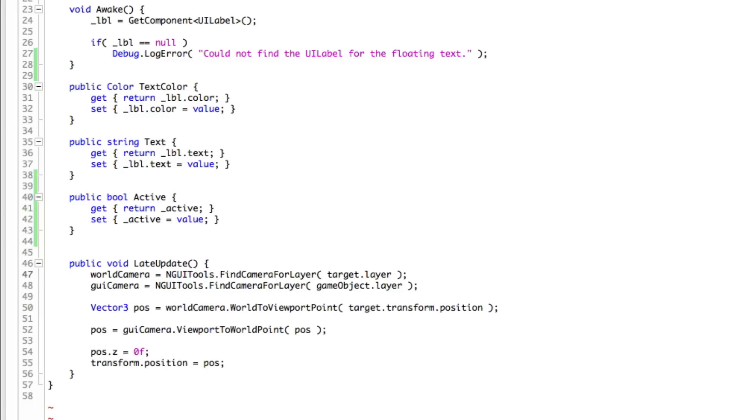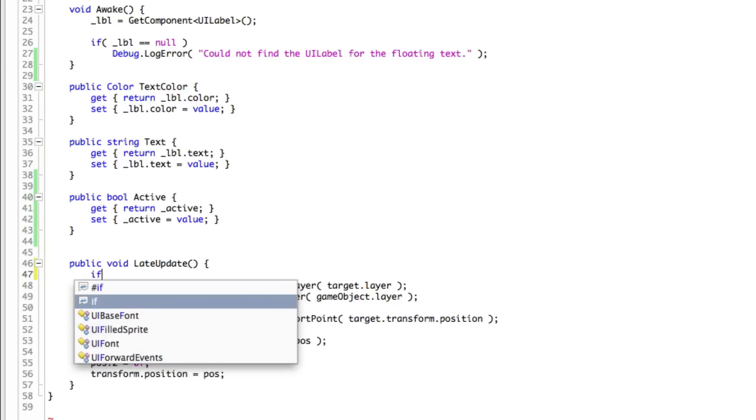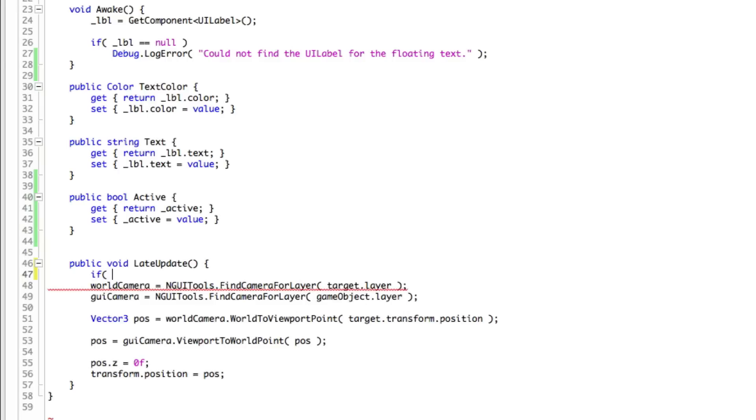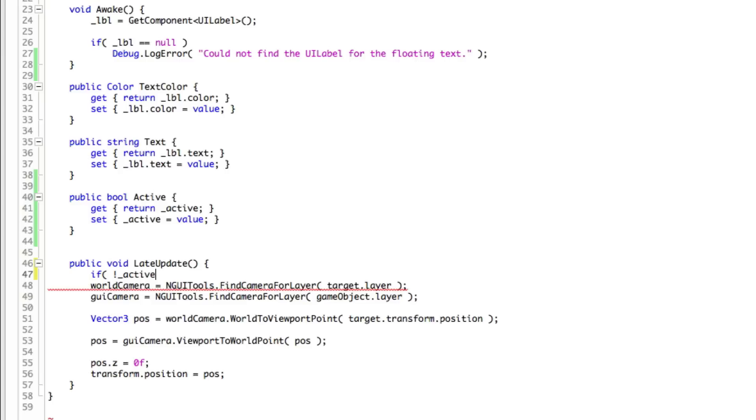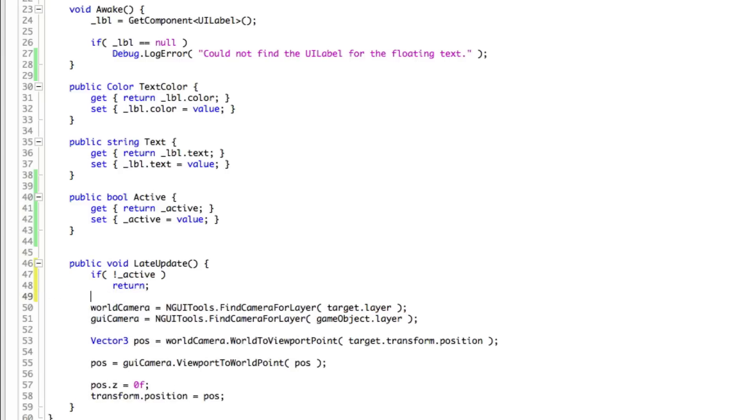And all this down here, we're only going to have that go off if we are active. So we'll go if not active just return. So if we're not active, don't bother running any of this other stuff.